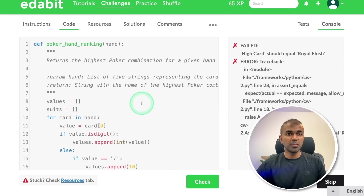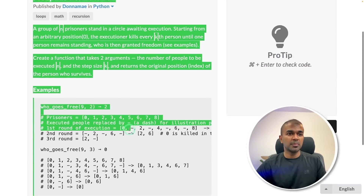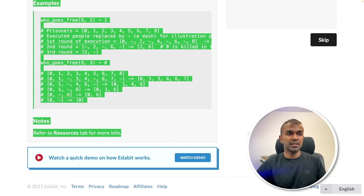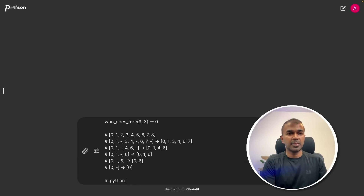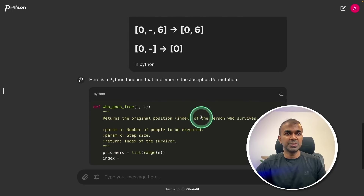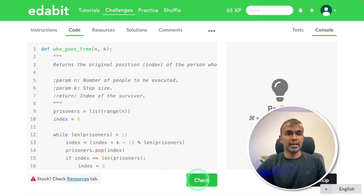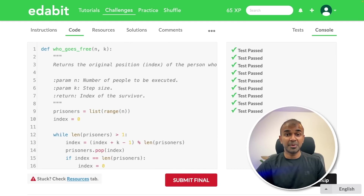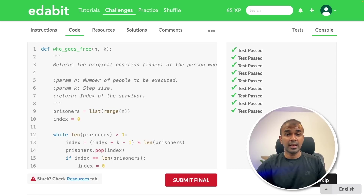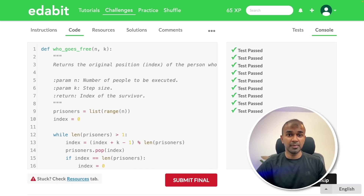Trying one more expert level challenge: Josephus permutation. Copying the instruction, pasting it in Python, and clicking enter. Copying the code and clicking check — that is a pass. So it passed one expert level challenge and failed on the other. I get a similar kind of result when I test with GPT-4o or with Claude, so I can see this is on par with all the closed source models.